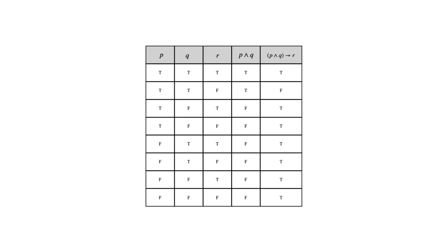Let's look at the truth table for the first statement form. We've got our eight rows because of the three variables. Notice that intermediate column of P and Q, that's going to help us make sure we get that last column correct.